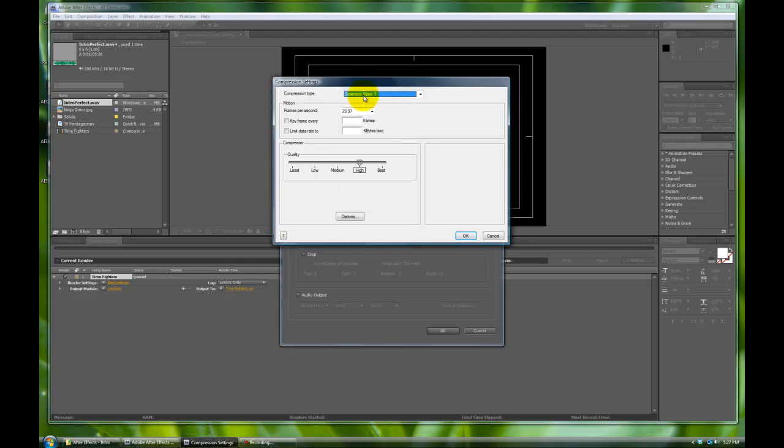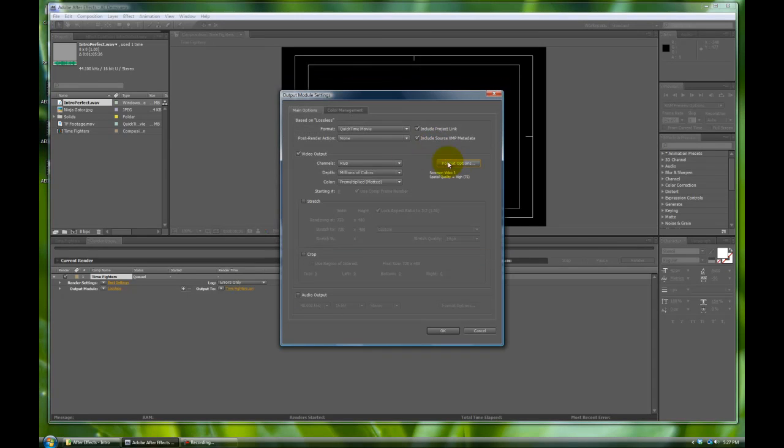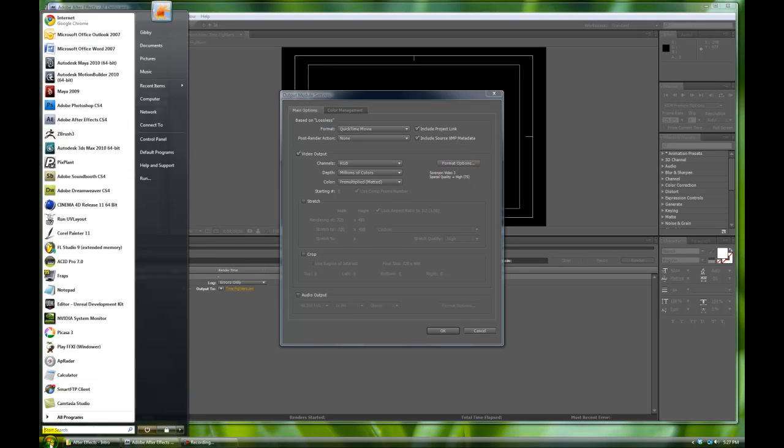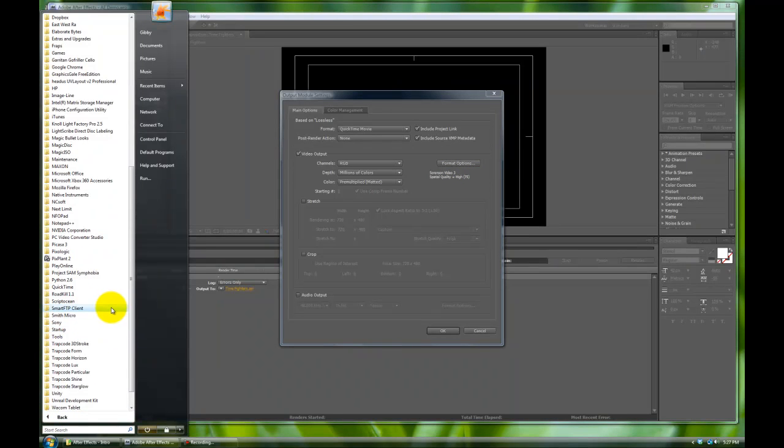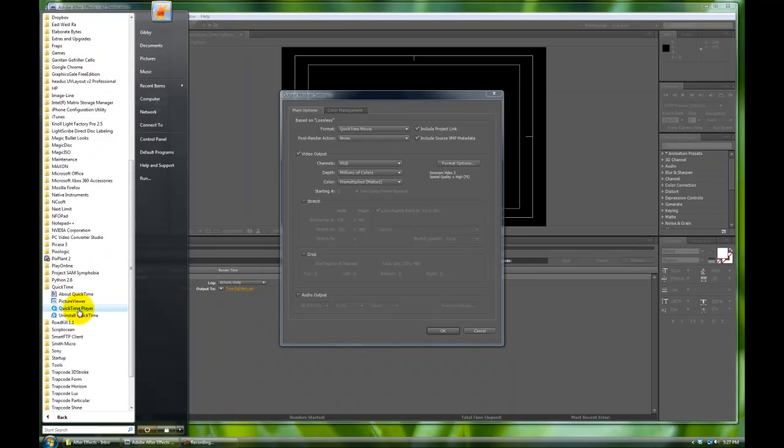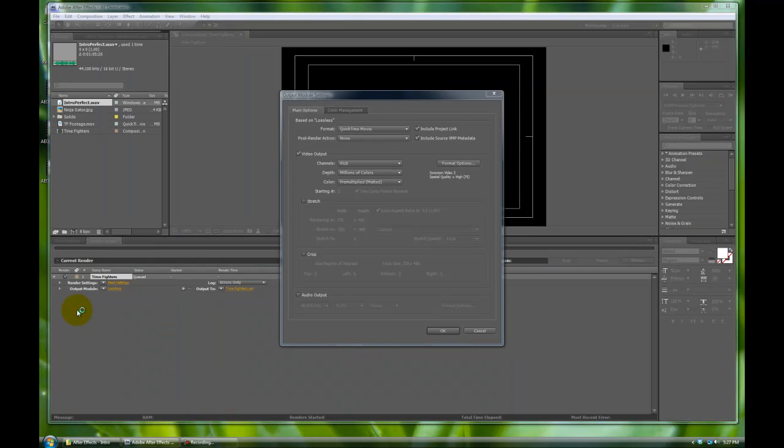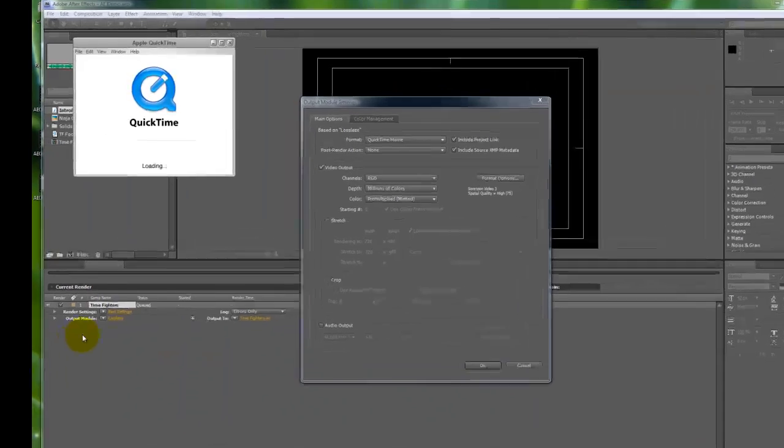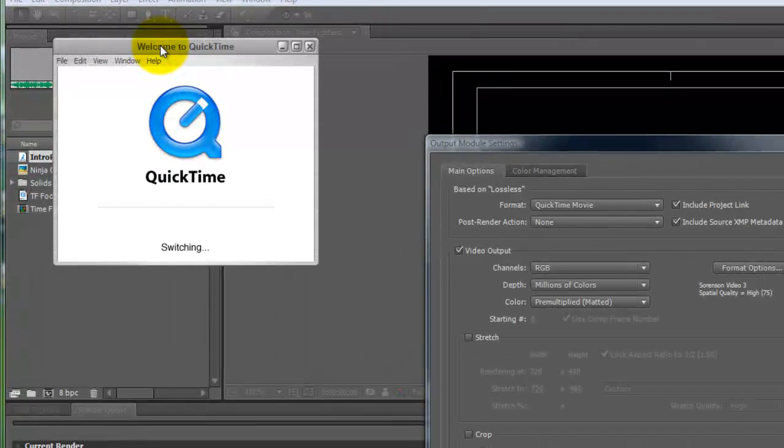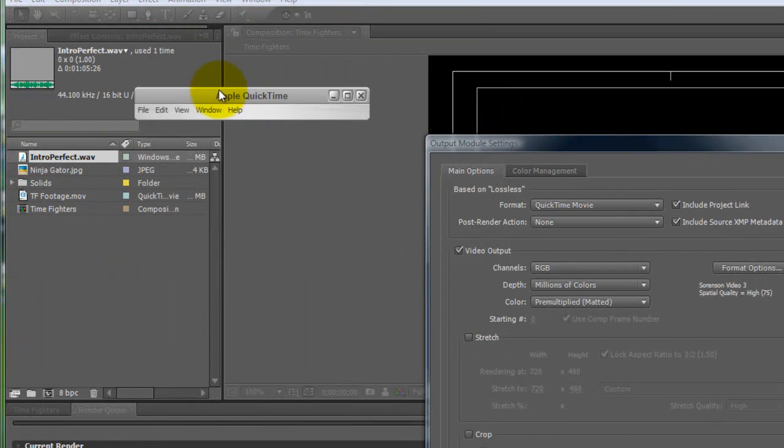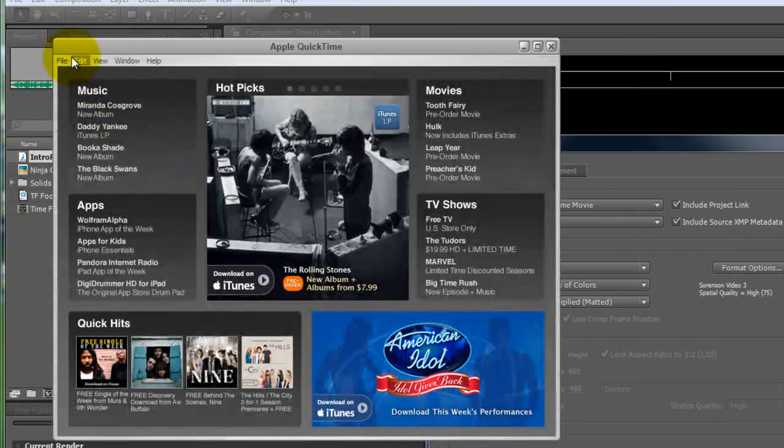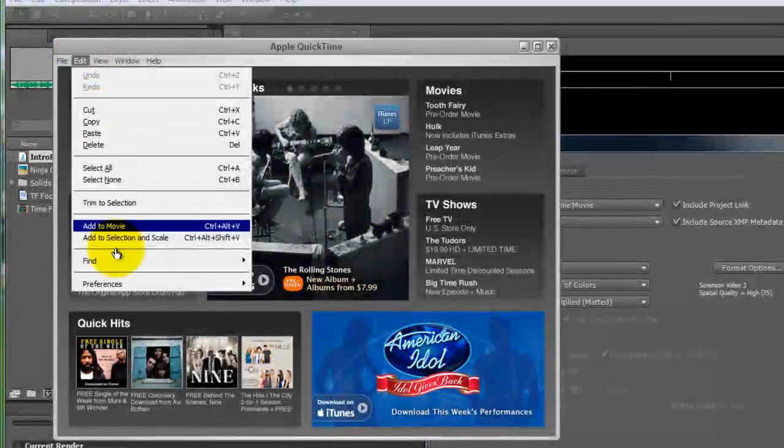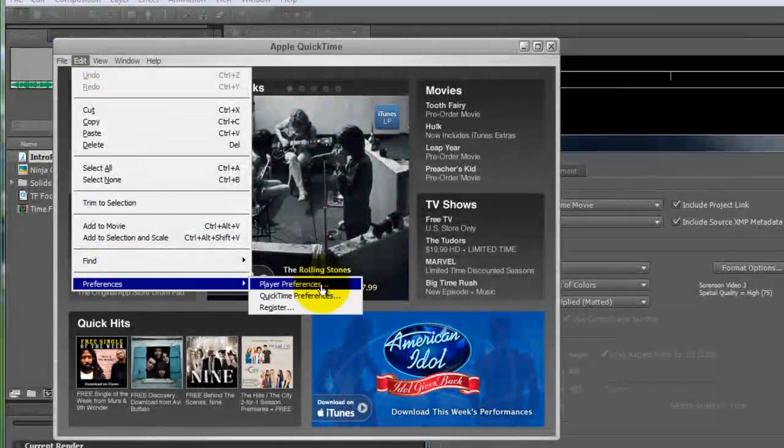If you do not have Sorensen 3, there's a really quick fix for it. Sorensen is an old school legacy video codec. It's been accepted everywhere and it's been implemented by QuickTime forever. So in case you don't have it available to you in the format options, you want to go into QuickTime. You should have a QuickTime player if you're working with After Effects. It says welcome to QuickTime. We'll close this. It's going to load some junk. Then we're going to go to Edit, Preferences, QuickTime Preferences.